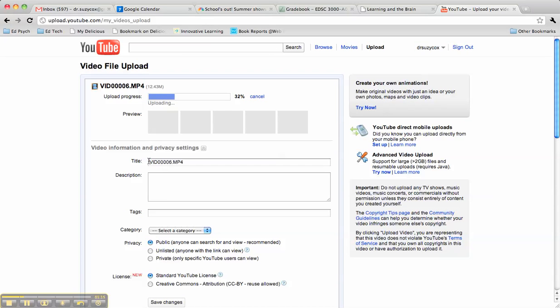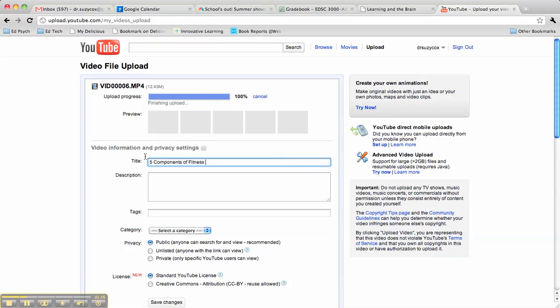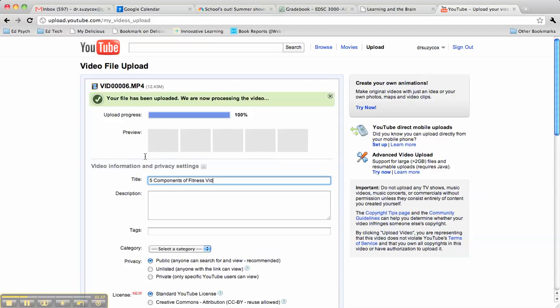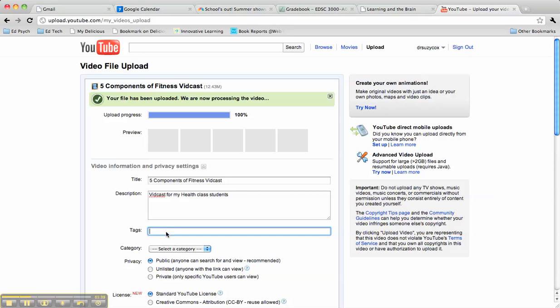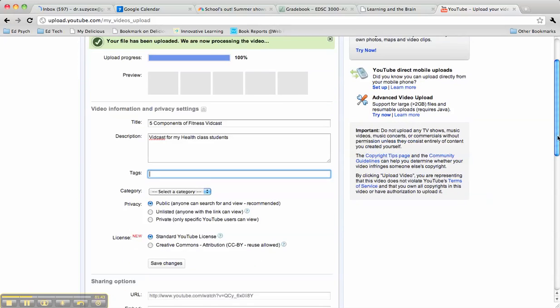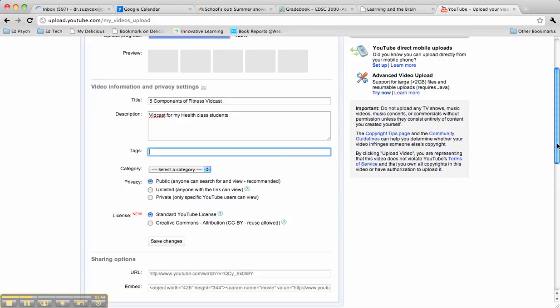While it's doing that, you may want to put in a nice title, something like Five Components of Fitness Vidcast. You could put in a description, and you can even put in tags like fitness and health so that people can search more easily for your content.